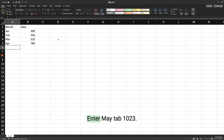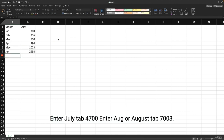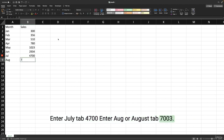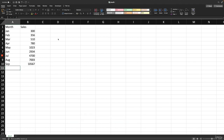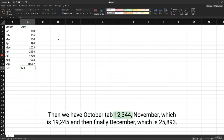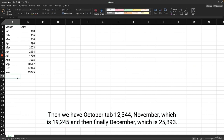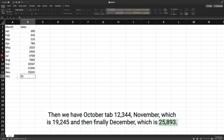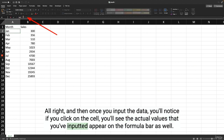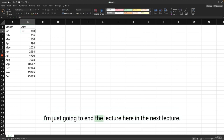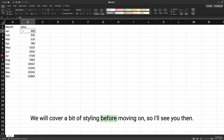Continuing to enter the monthly sales data: July with 4700, August with 7003, September with 10567, October with 12344, November with 19245, and finally December with 25893. Once you input the data, you'll notice if you click on a cell, the actual values appear on the formula bar as well.